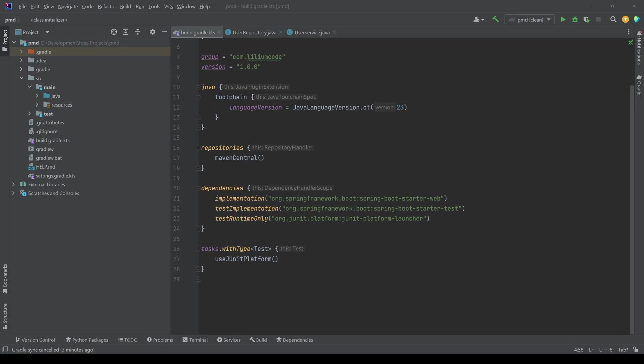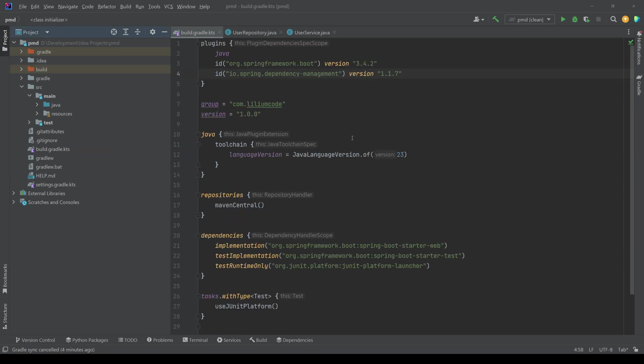Today we are going to try to integrate it in our Spring Boot project. So let's see how we can do that. So here we have a simple Spring Boot project. It's a starter application. We are just depending on the Spring Boot starter web.